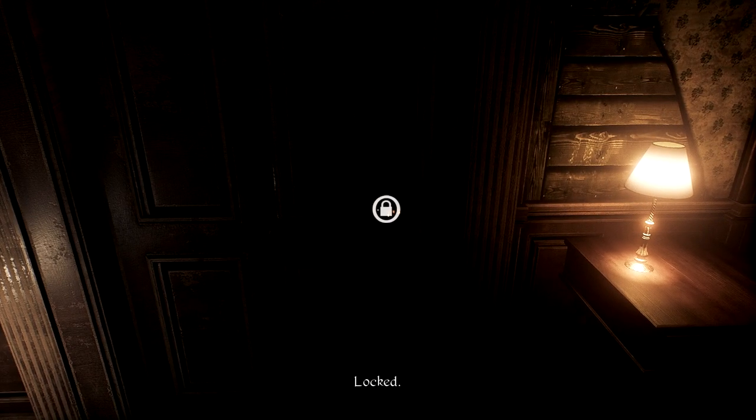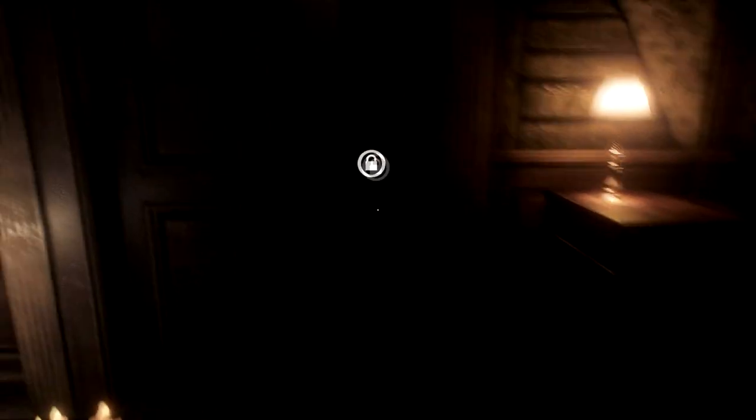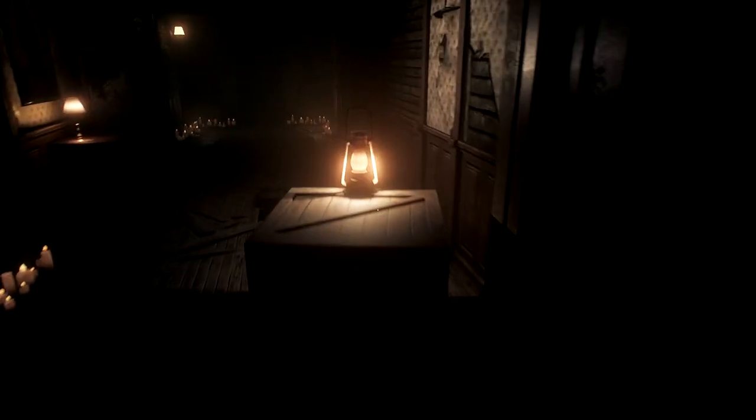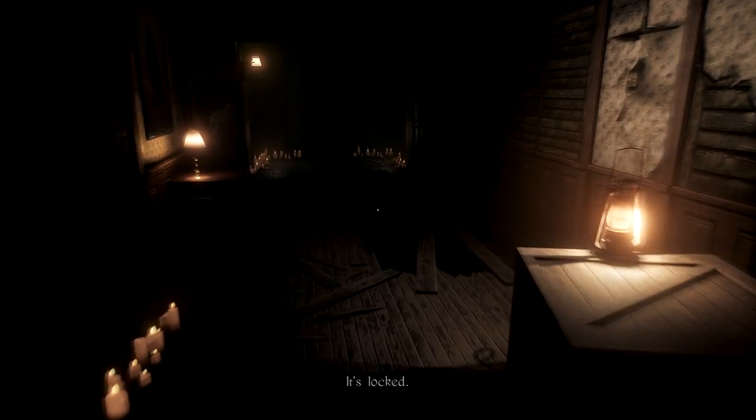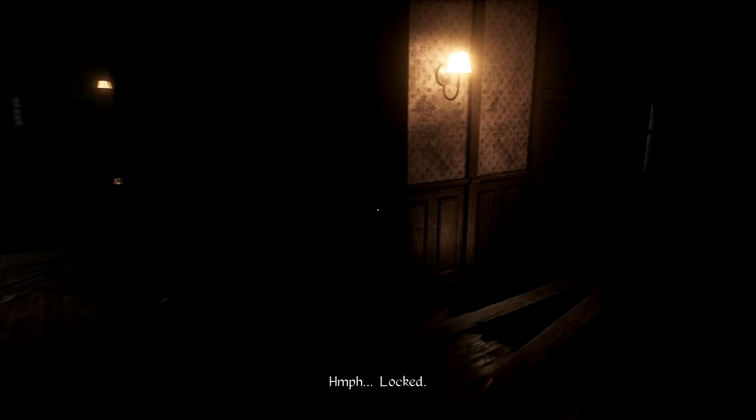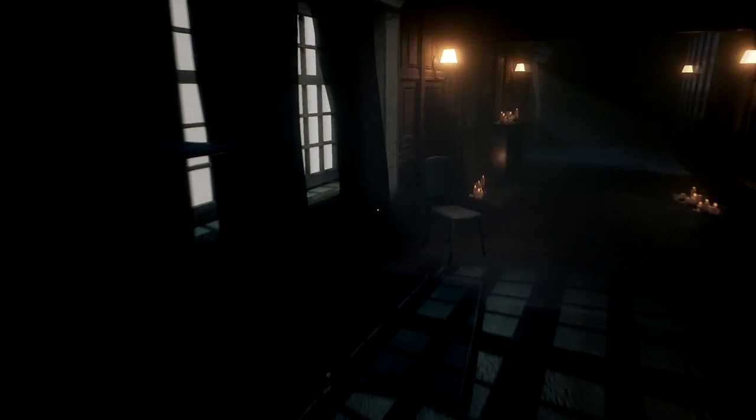It's locked. It's that thing again, you can hear it. That thing's in the room, the one from the first room where we woke up in. Locked. It's locked. Locked. Well, I guess the game wants me to go this way.